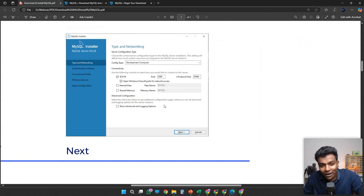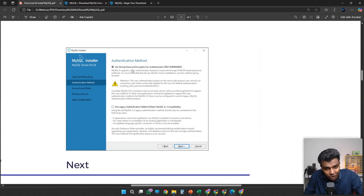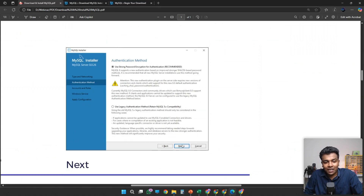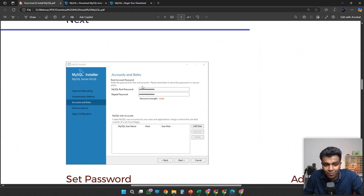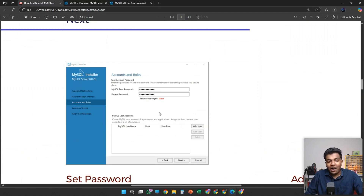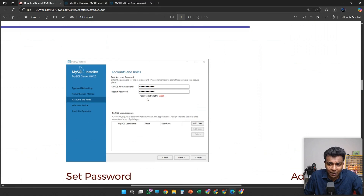I'm clicking Next. Once you have clicked Next, you can see the Authentication Method. I have chosen 'Use Strong Password Encryption.' Click Next and scroll down. Now it is going to ask for the password — please enter the password, and below you can repeat the same password. You can manage different users and give different permission roles, but right now we are only setting the root password and repeating it. That's it.